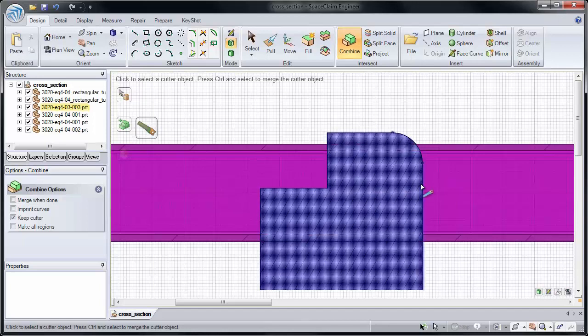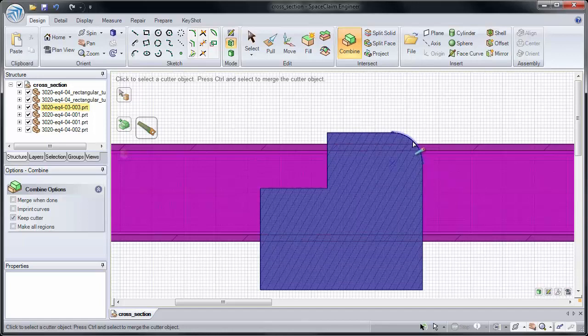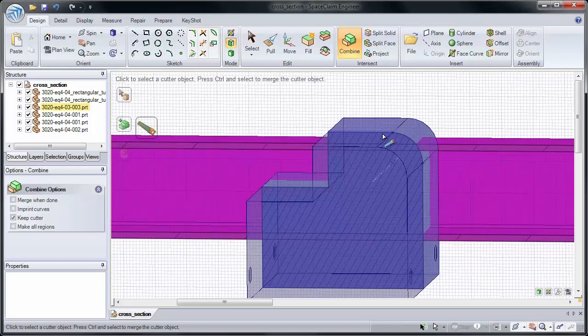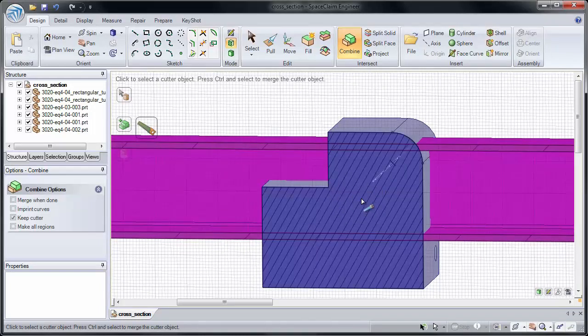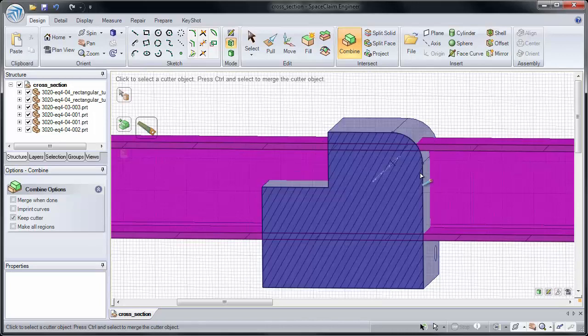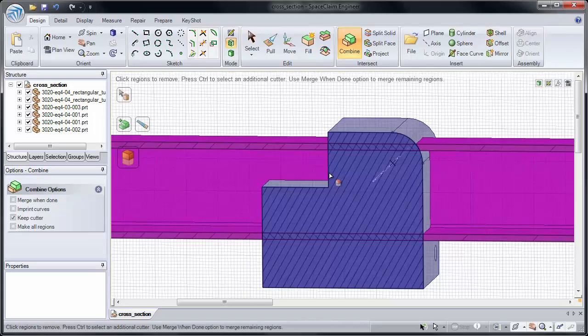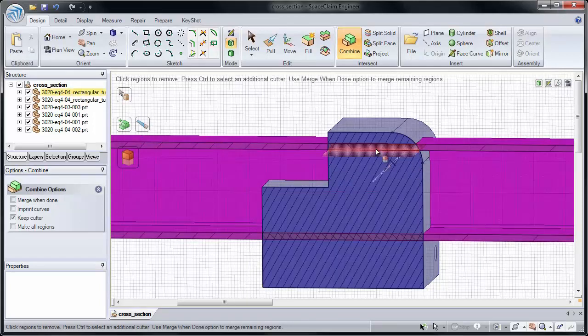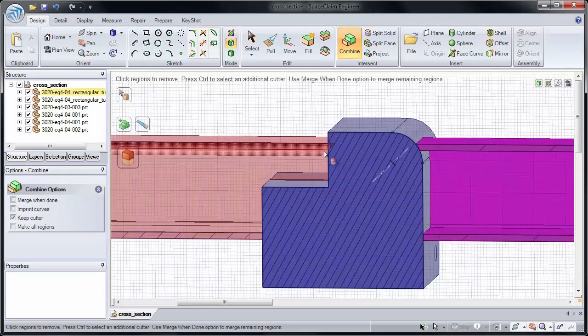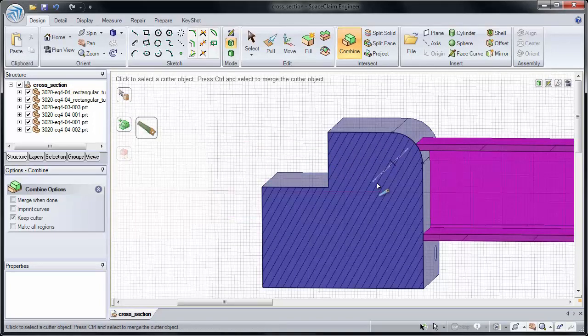That's because the only thing that defines a solid are the faces or edges in 2D on the outside. Nothing inside the solid or outside the solid will let you click it. Only where the faces intersect with the section. So now I can click our cutter object, and that cuts this purple solid into 3 pieces. And just like in 3D, I can click to remove any of our extra regions.